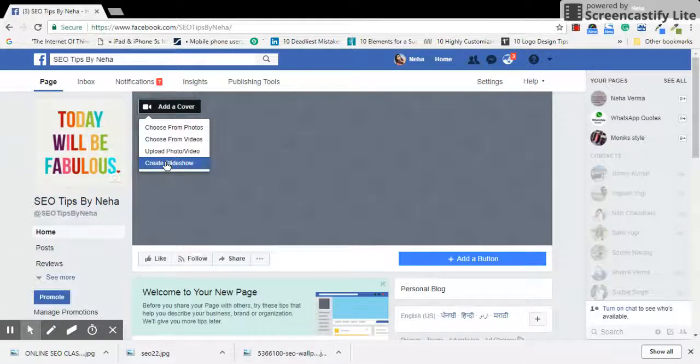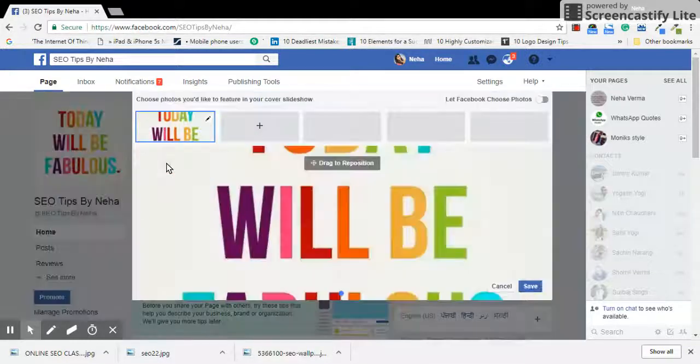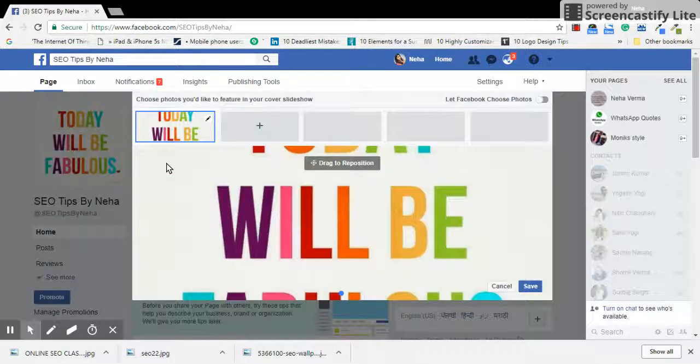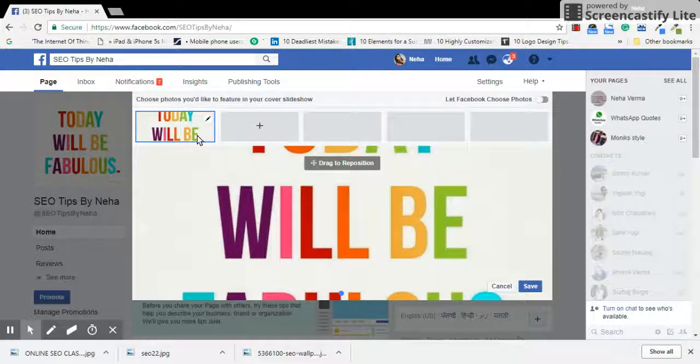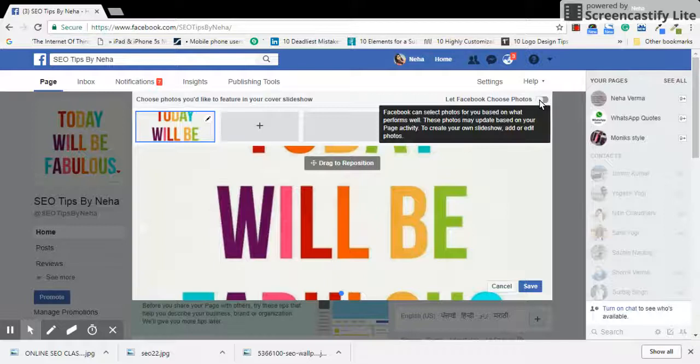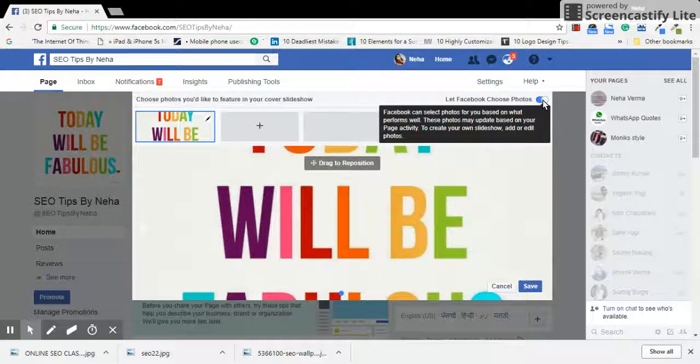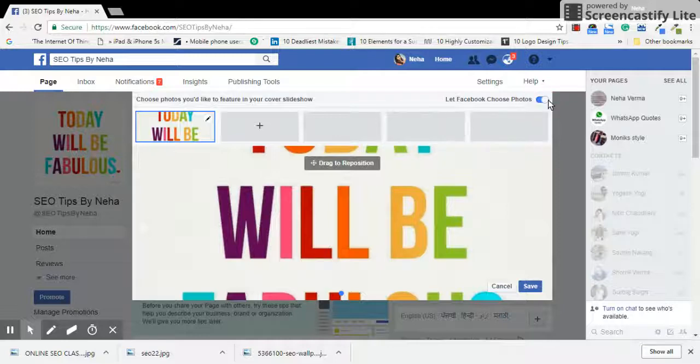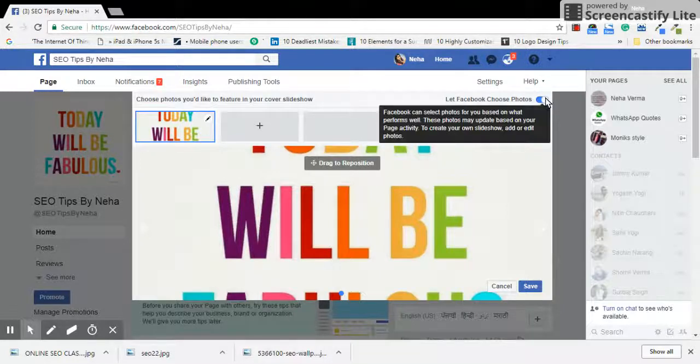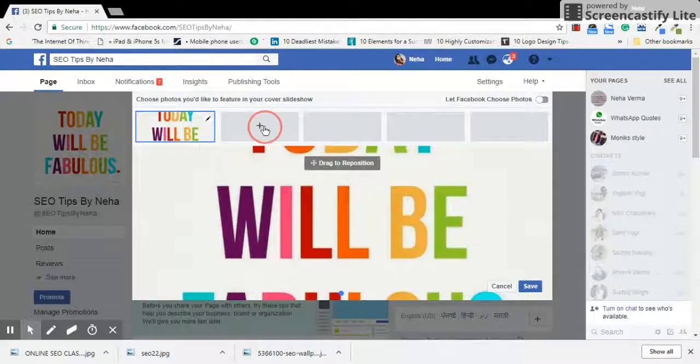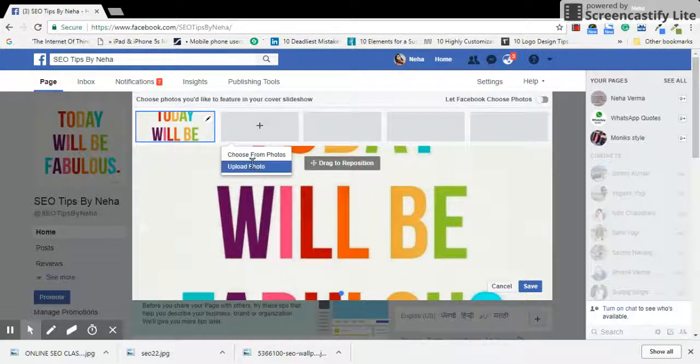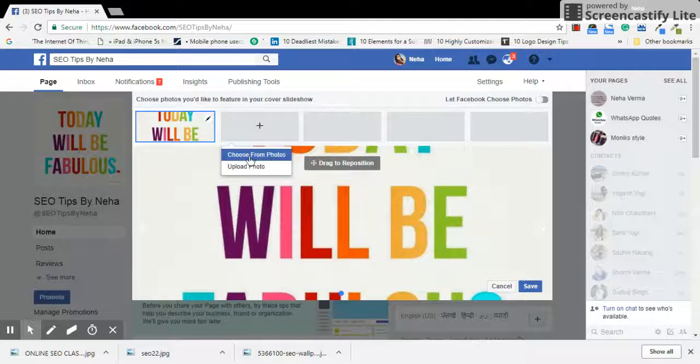I'll click on create slideshow. One profile picture is already there; you can always edit it. By default this option will be enabled. You just have to disable it so that you can have your own images. Just click on this plus icon and you'll see two options: choose from photos and upload photo.